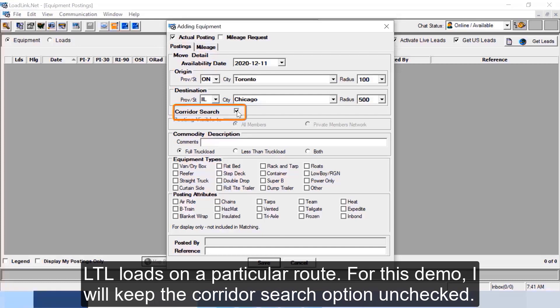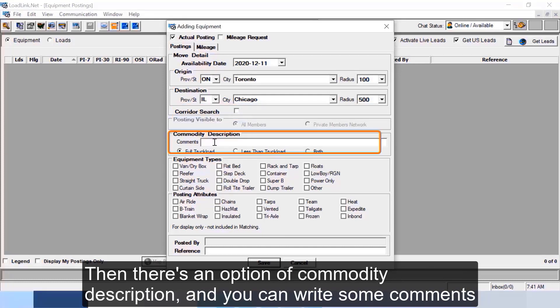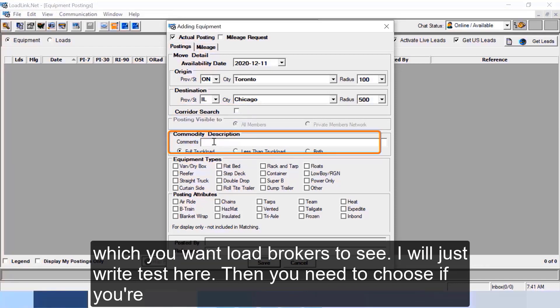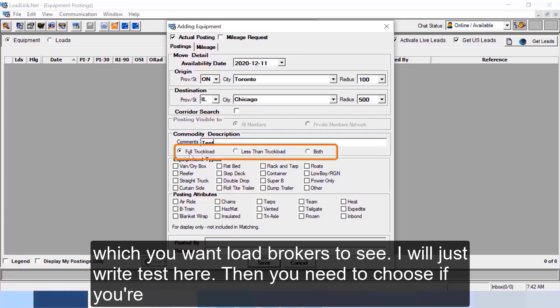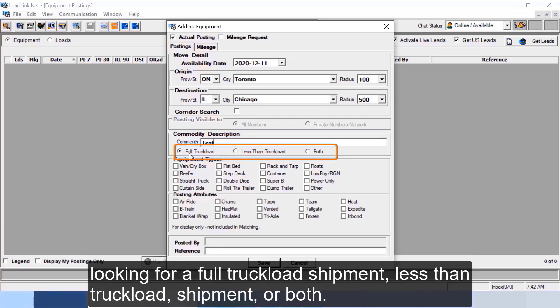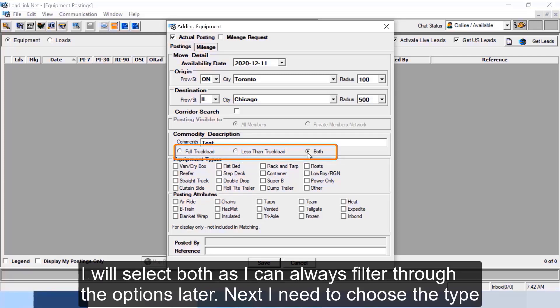For this demo I will keep the corridor search option unchecked. Then there's an option of commodity description and you can write some comments which you want load brokers to see. I will just write test here. Then you need to choose if you're looking for a full truckload shipment, less than truckload shipment, or both. I will select both as I can always filter through the options later.